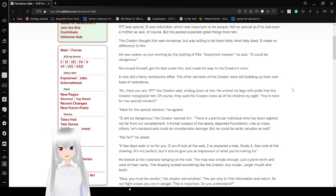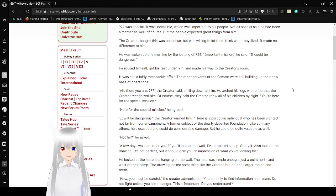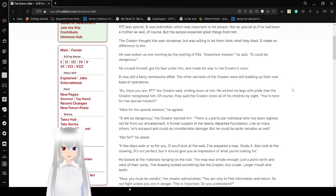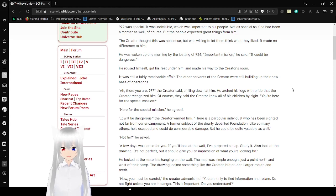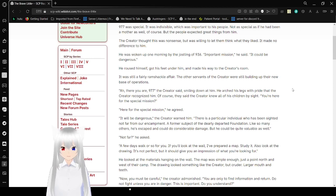Ah, there you are, 977, the Creator said, smiling down on him. You are just legs with pride that the Creator recognized him. Of course, they said the Creator knew all of us from sight. You're here for a special mission. Here for a special mission, he agreed.